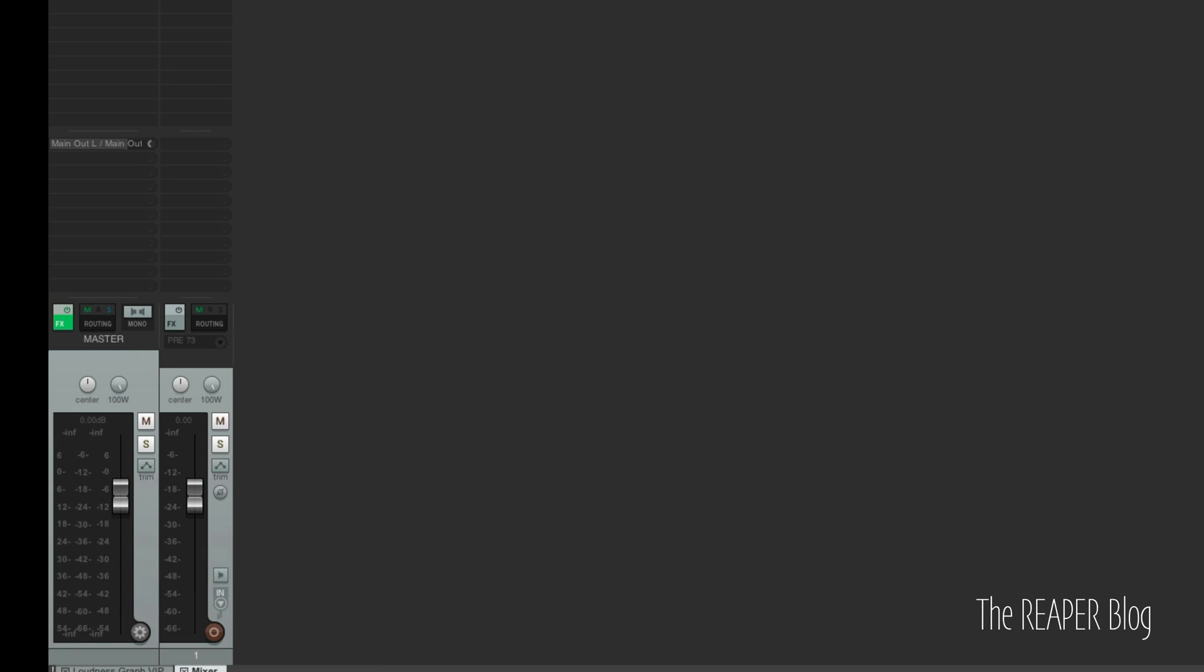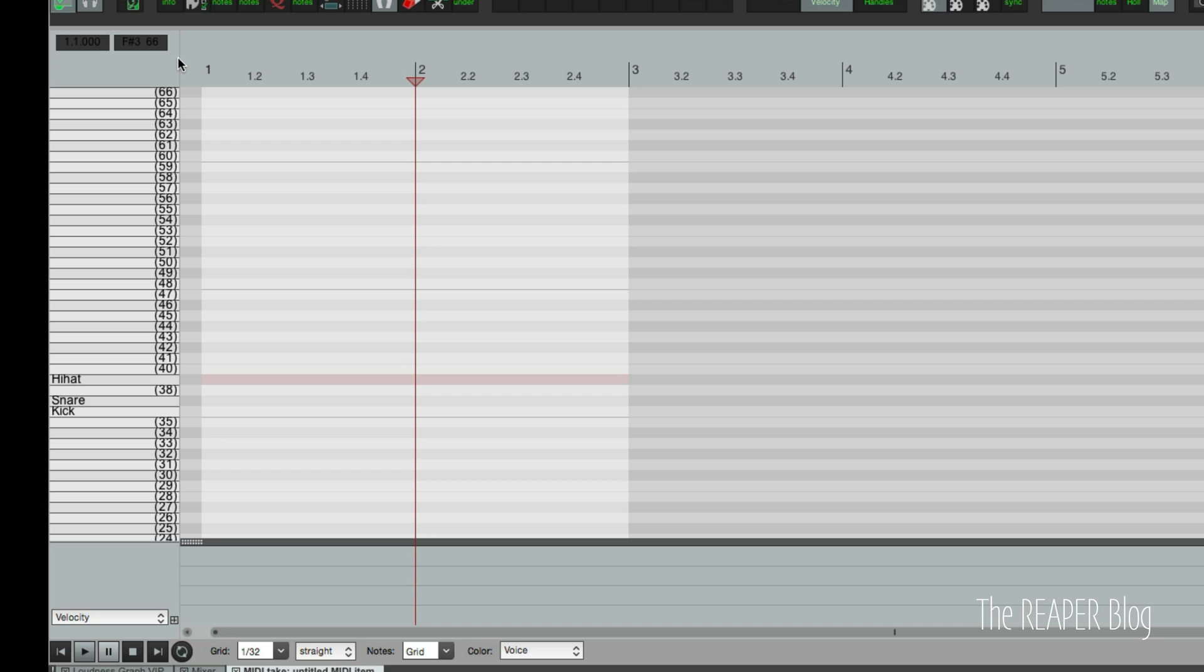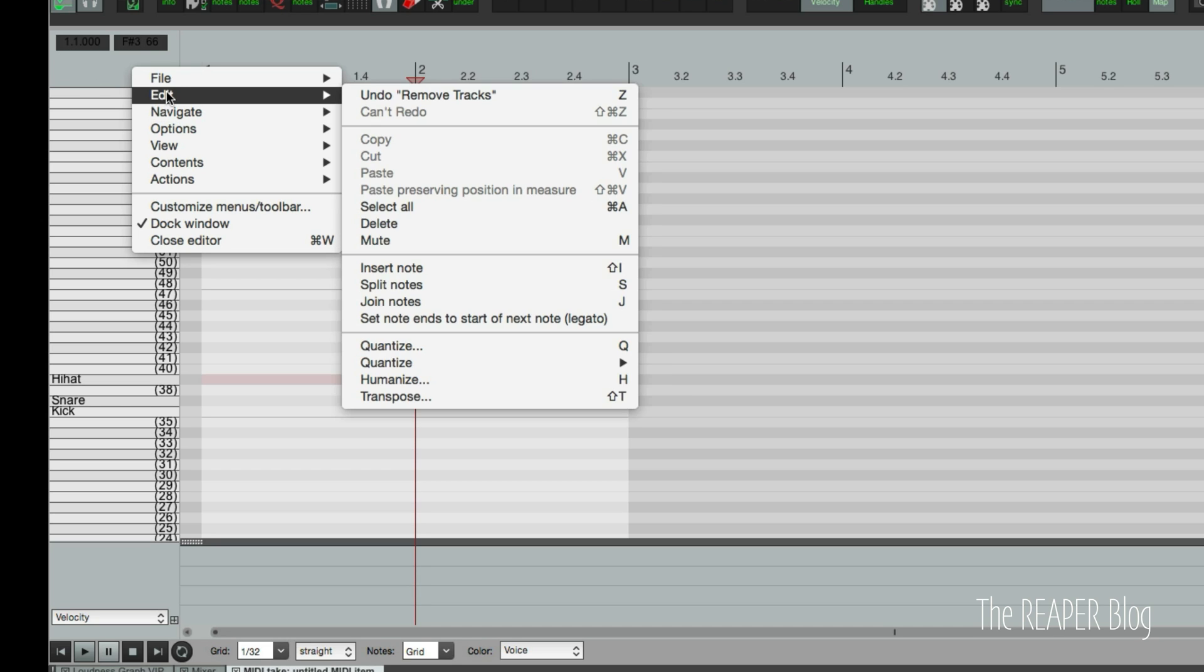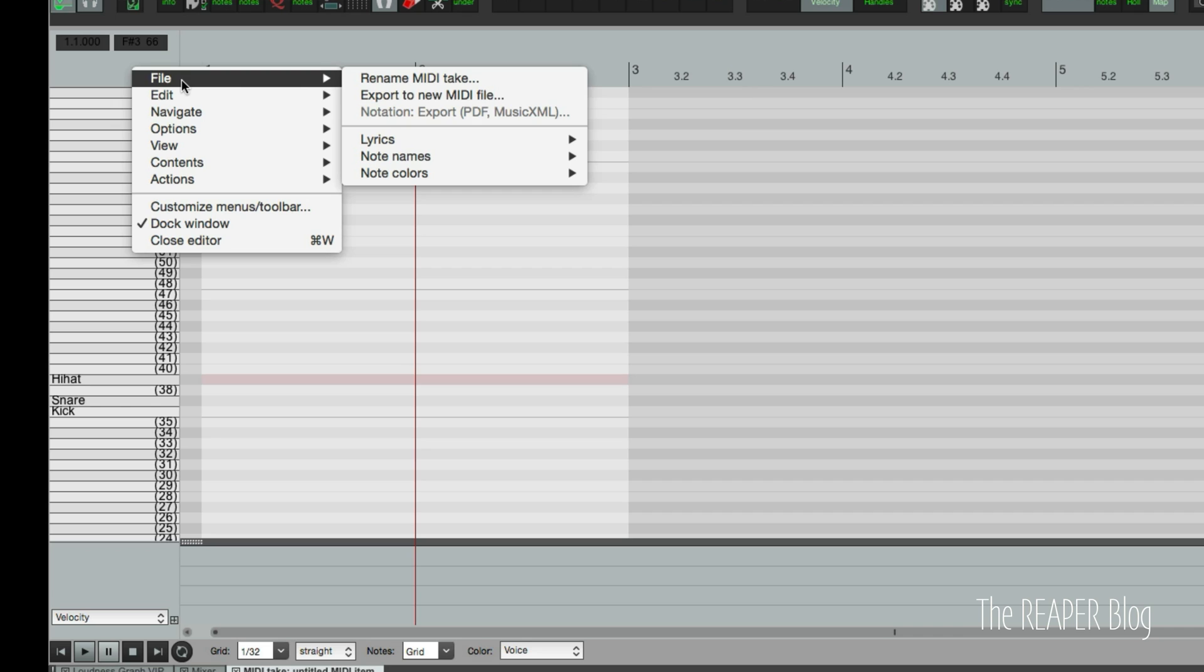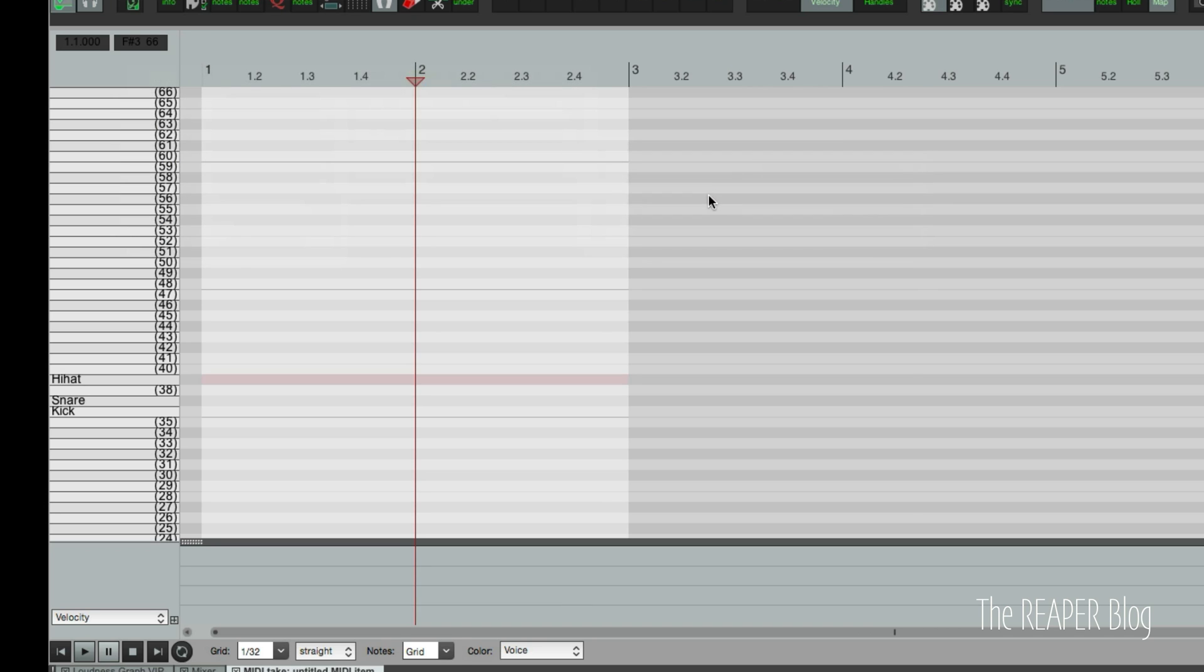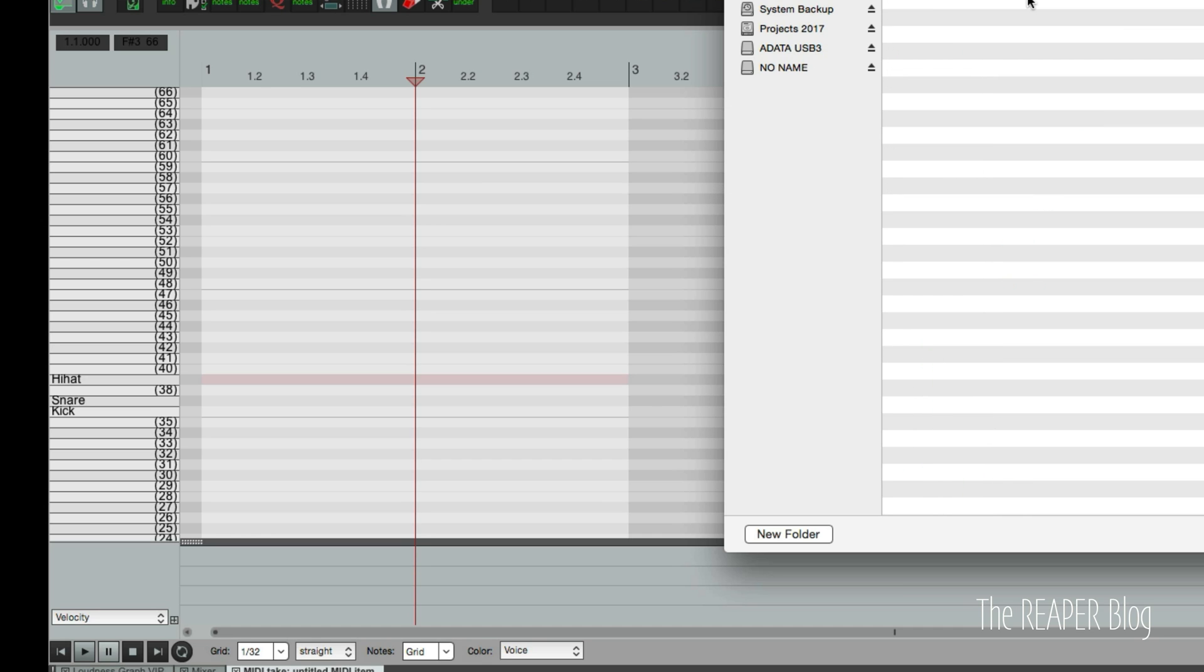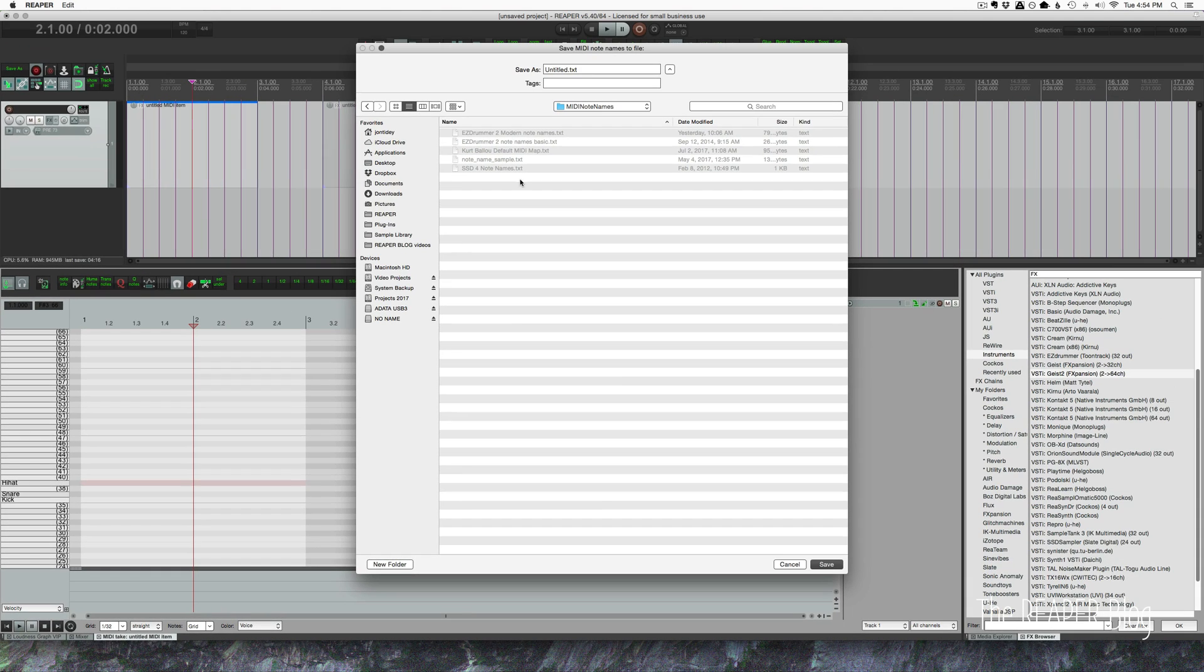Alright so going back to the first track and if we want to save these right-click in an empty area of the MIDI editor. I like to do it right underneath the notification area here and going to file note names and we can save note names to file. If this is a layout that we use and we're sure it's correct and everything we can save it to a note name file and it will save everything we put in there as a new file. And you would put it into your MIDI note names folder. I already have a few here that I've saved and I'll show you those next.